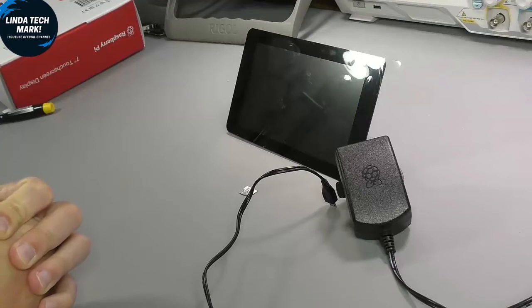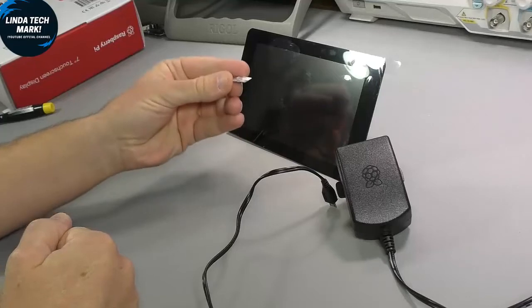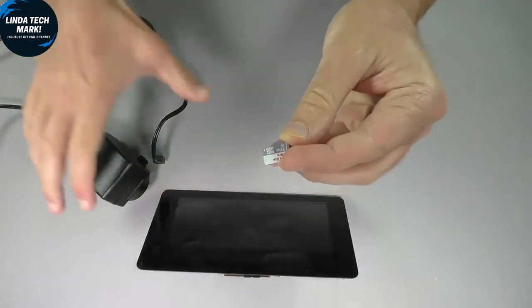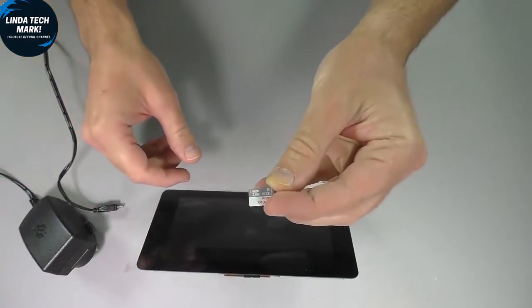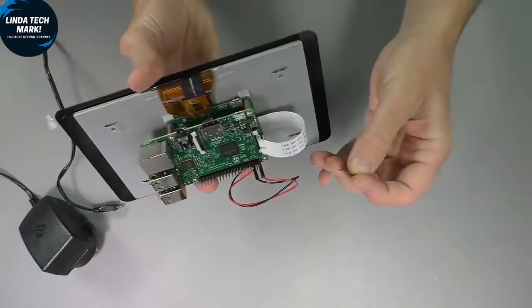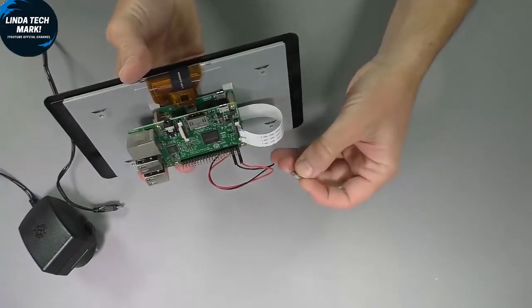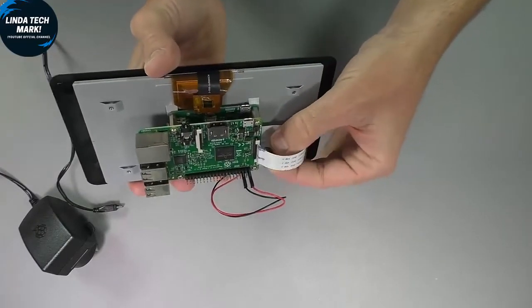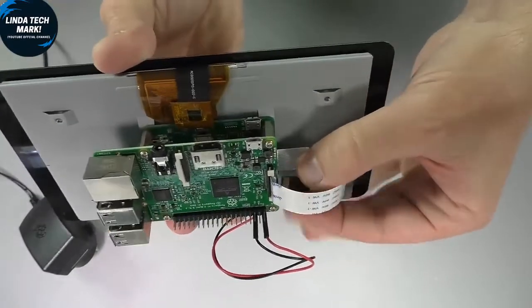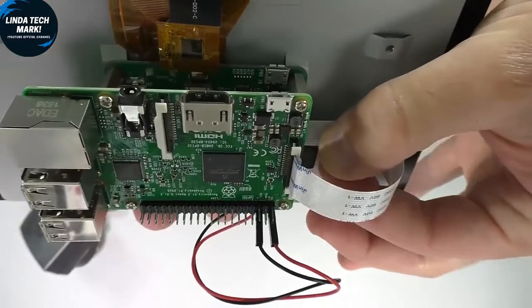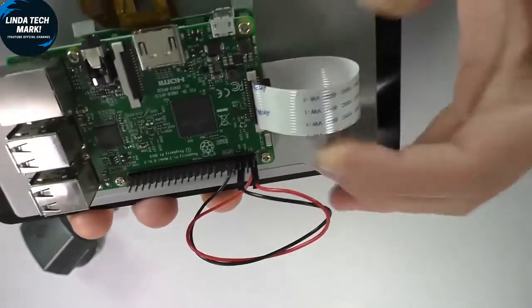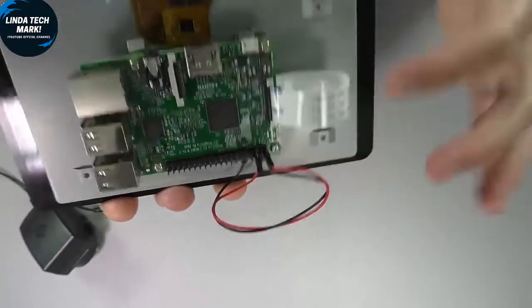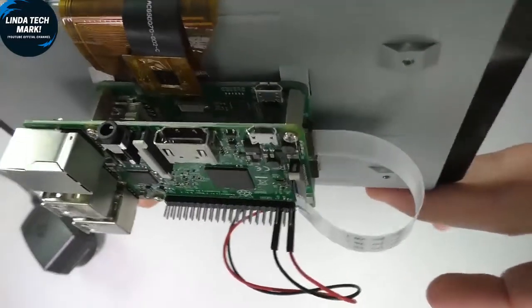So I've got my 32 gigabyte card here with the Raspbian, the full version of the Raspbian operating system on it, and I will insert it into the SD card slot of the Raspberry Pi. It's not easy. You've got to be a little bit careful with this. Just ensure that the connectors of the SD card are facing upwards, facing towards the Raspberry Pi. There you go. That's now securely inserted.